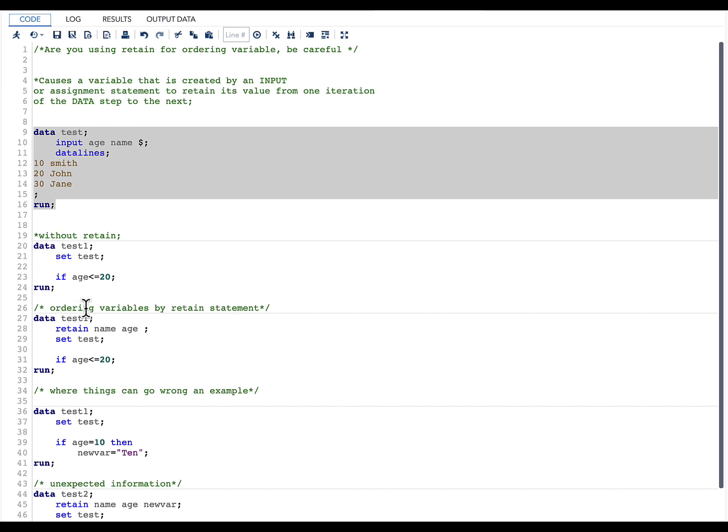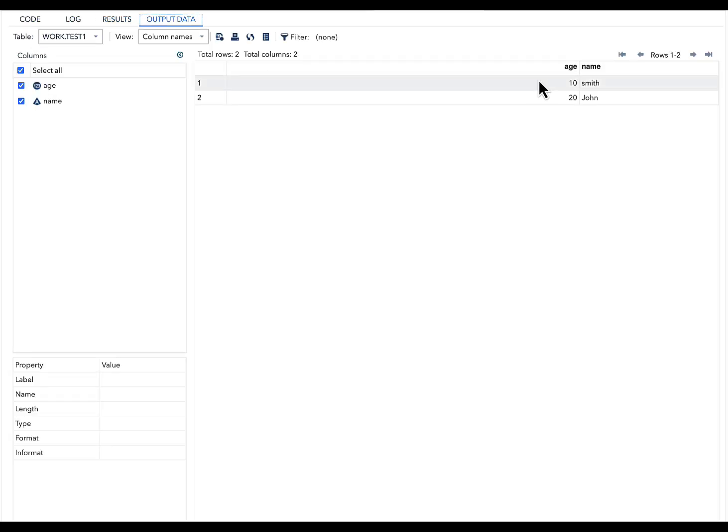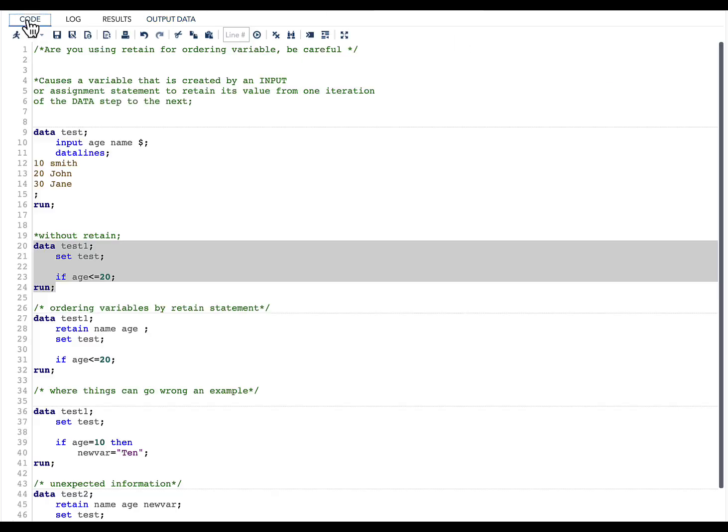With this data set we can create many more data sets. In the next data step, I am saying if age is less than or equal to 20, create another data set for me. If I run this, I have again two variables—age is our first variable, name is our second variable, and our results are according to our if logic.